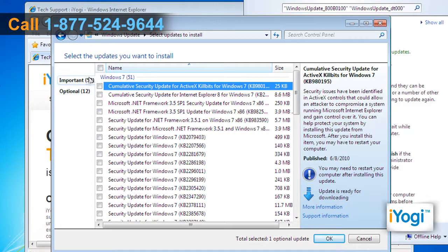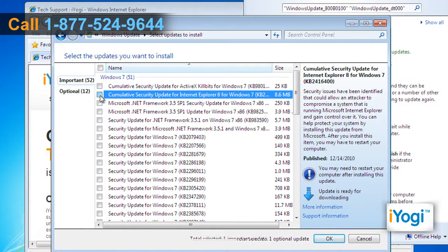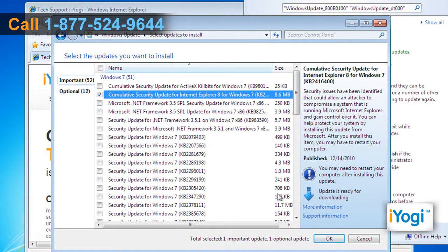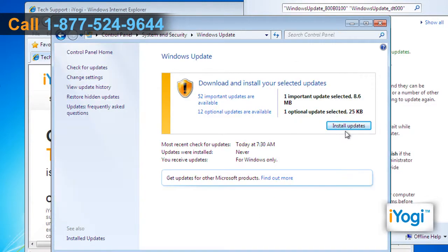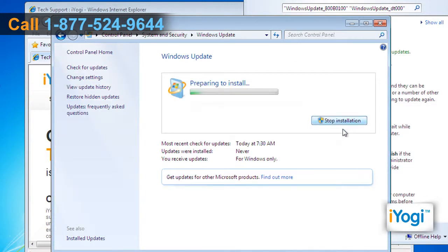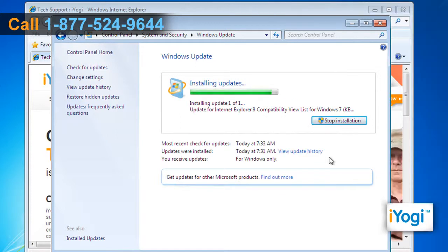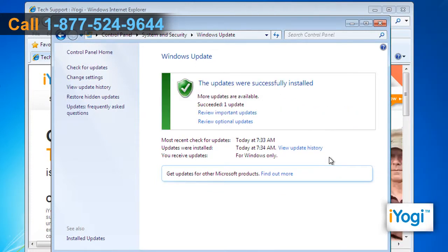Uncheck the box next to the Name category and select the updates related to Internet Explorer 8. Click on OK and then click on Install Updates. Wait for the downloading and installation of updates to process completely.